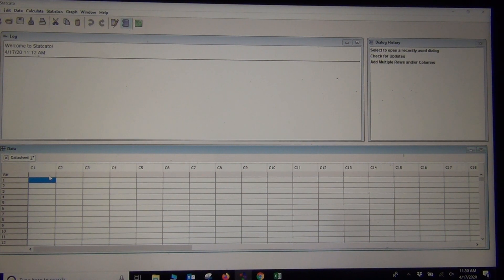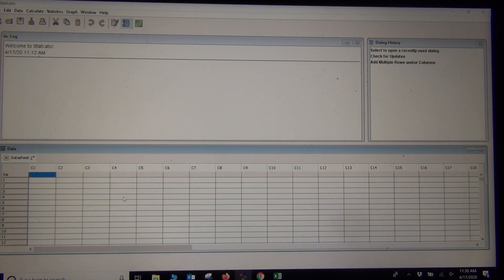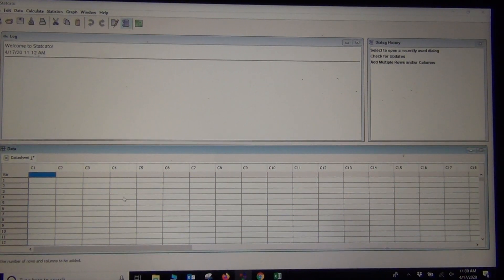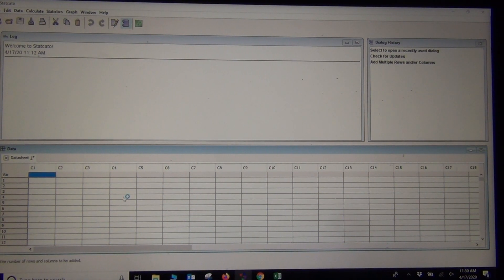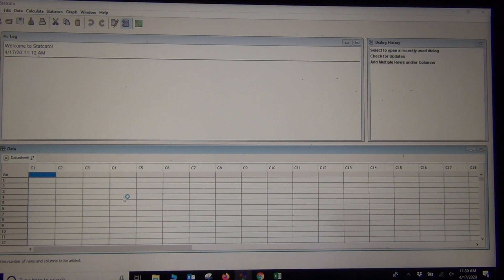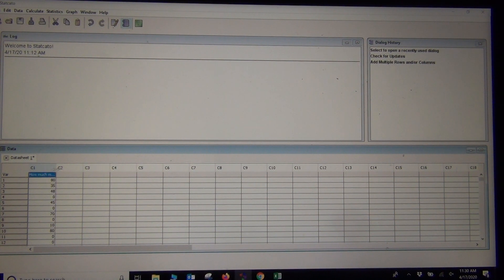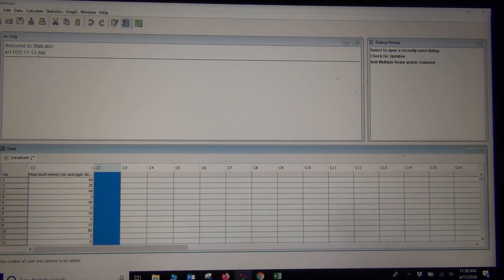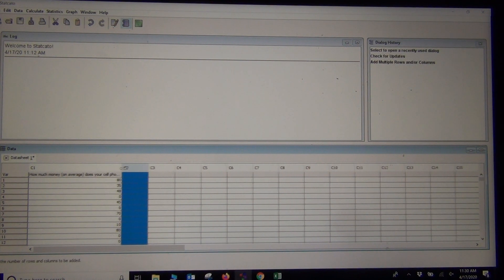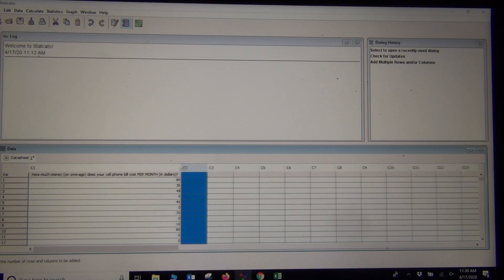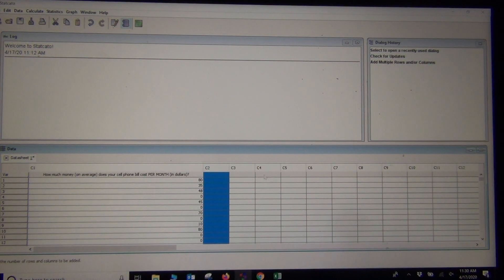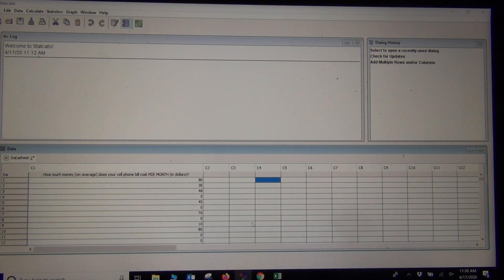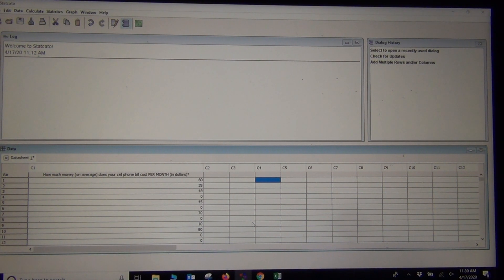Let's go ahead and paste in our data. We're going to paste in the data from the dollar amounts for cell phones. There it is. You can drag open the column a little bit to see your whole title. There we go. And there's our data.